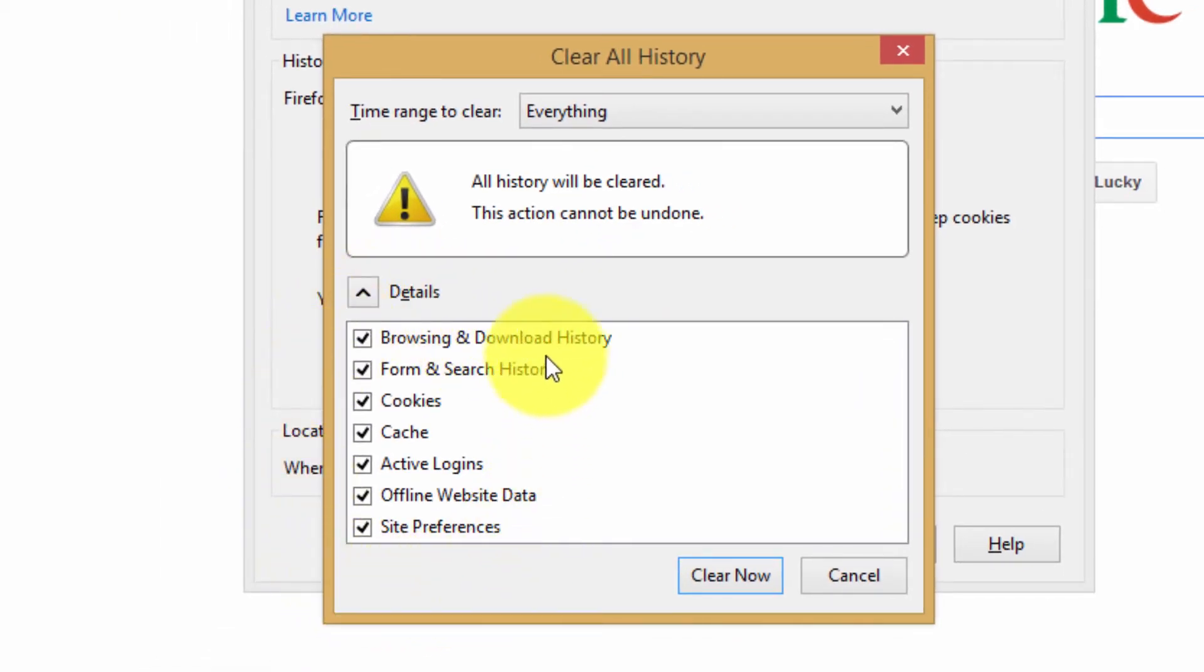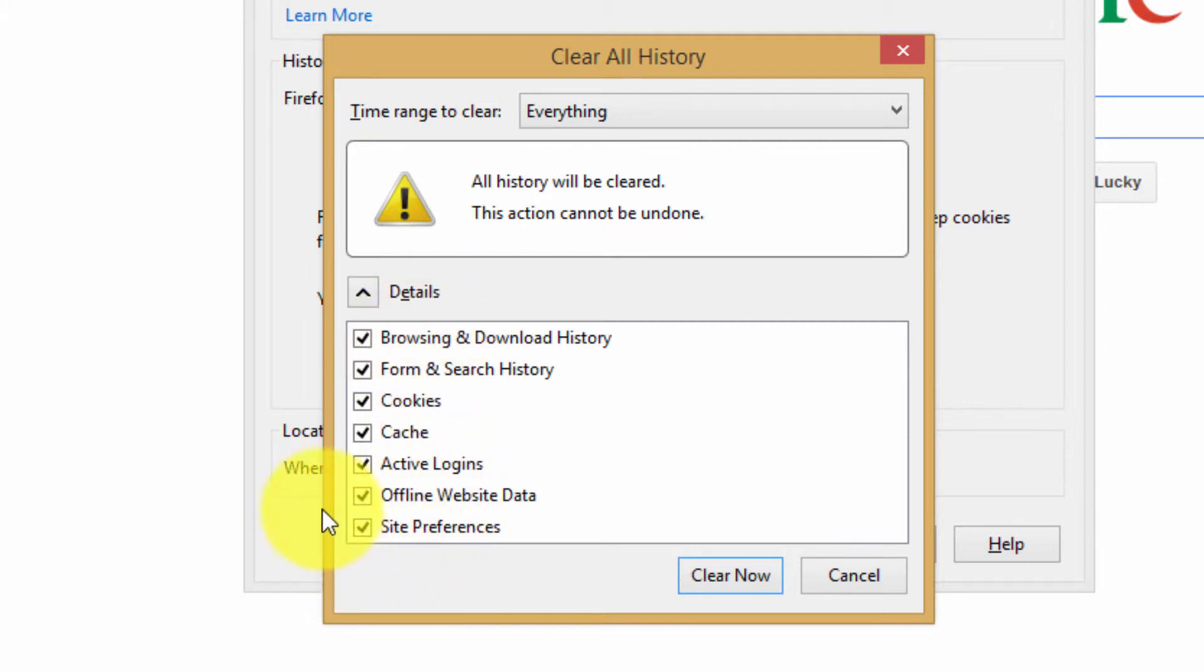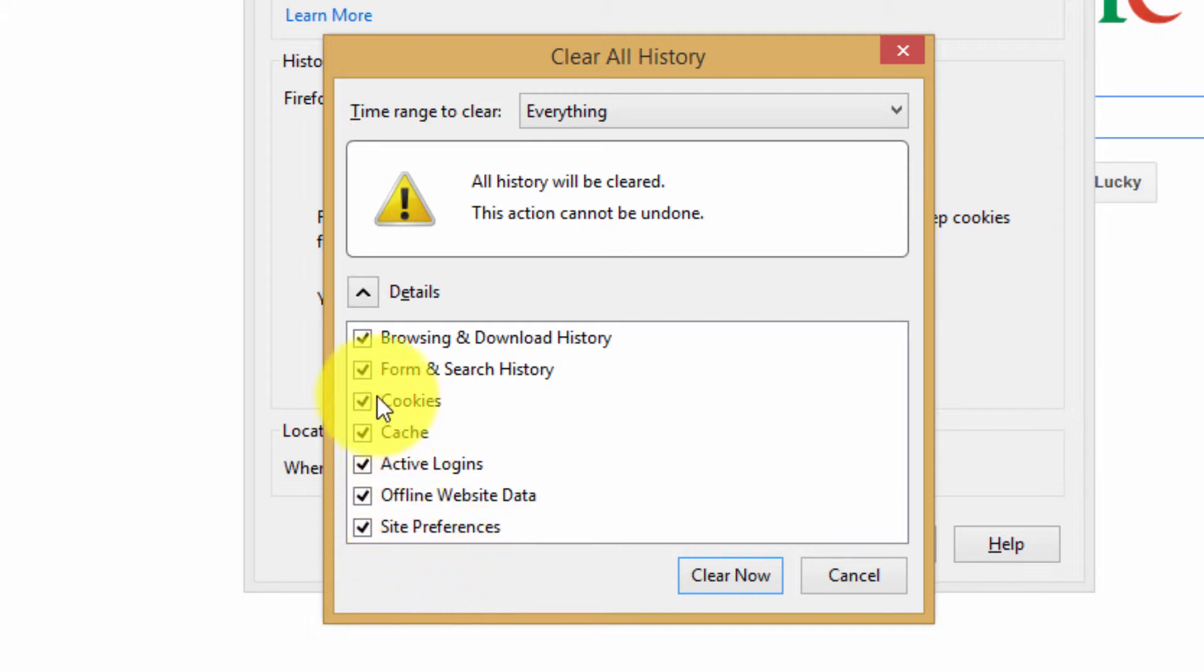Here with checkbox options, if I decide I want to remove everything I can leave them checked, or if I decide I want to leave some stuff I can uncheck them.